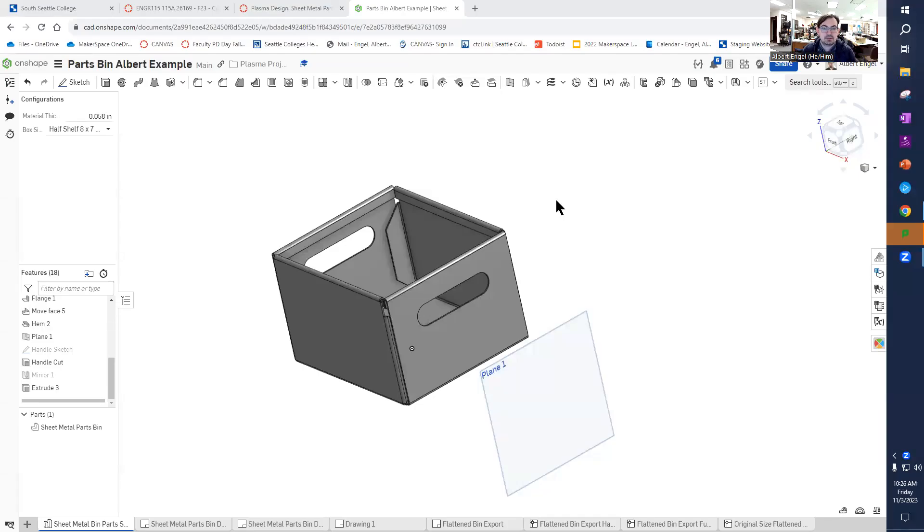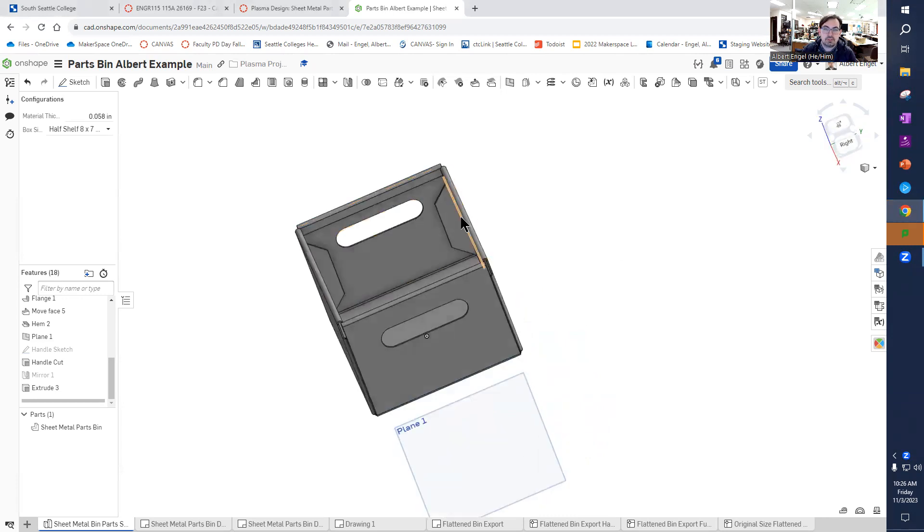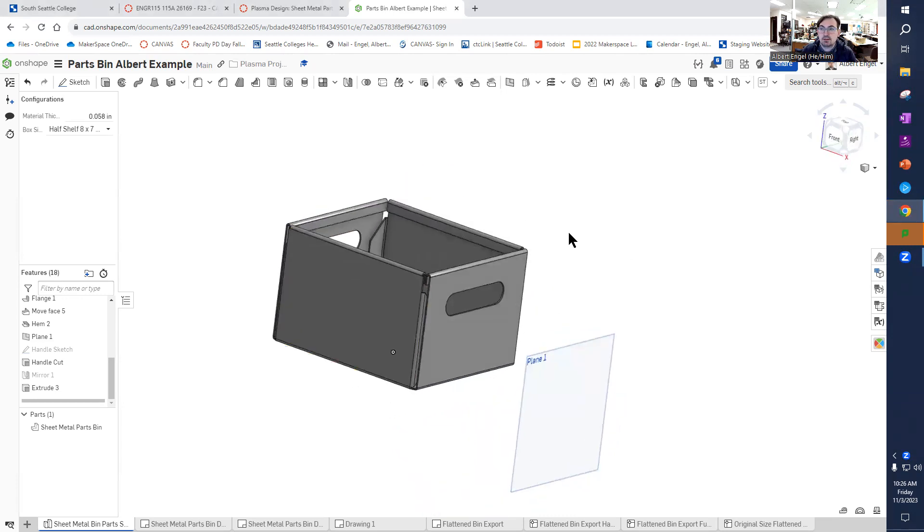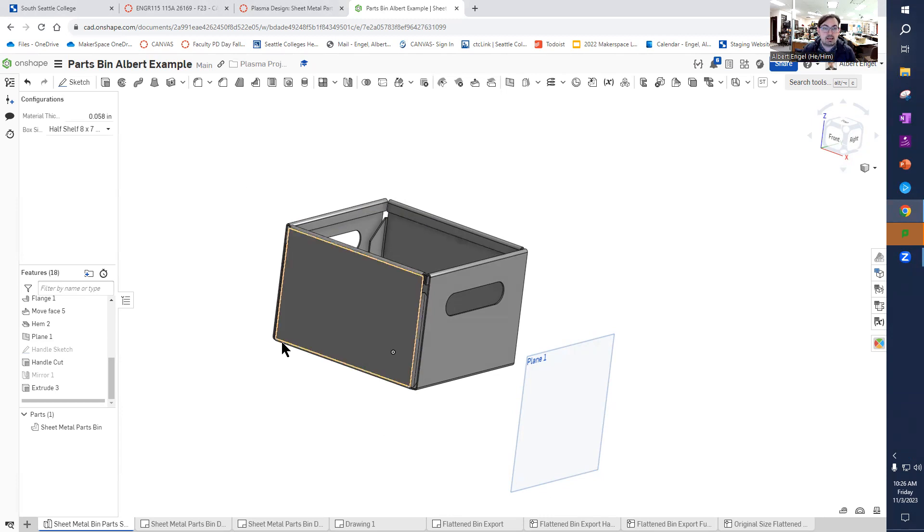All right team, now that you have your parts bin completed, your flanges made and your hands completed, the next step is to create two things. You want to create a drawing so the human beings know what your shape is and what basic dimensions, and then we also need to create a DXF drawing that we're going to use to bring into Torchmate CAD.